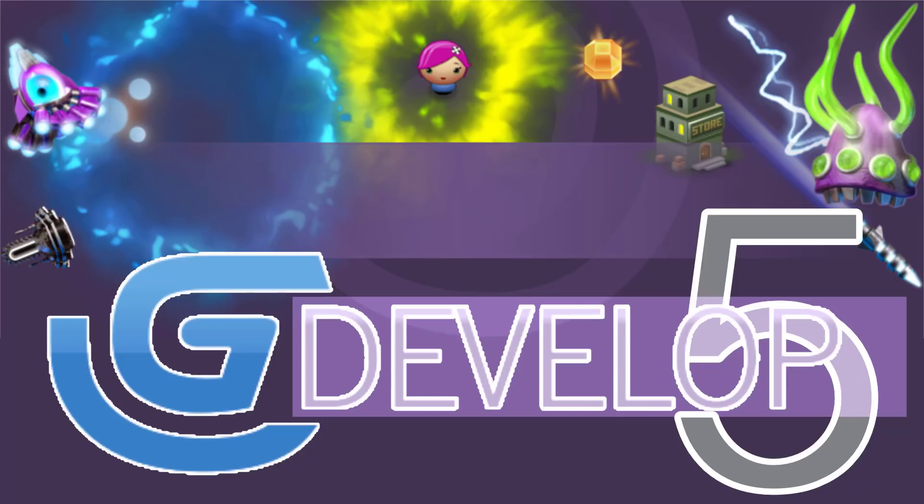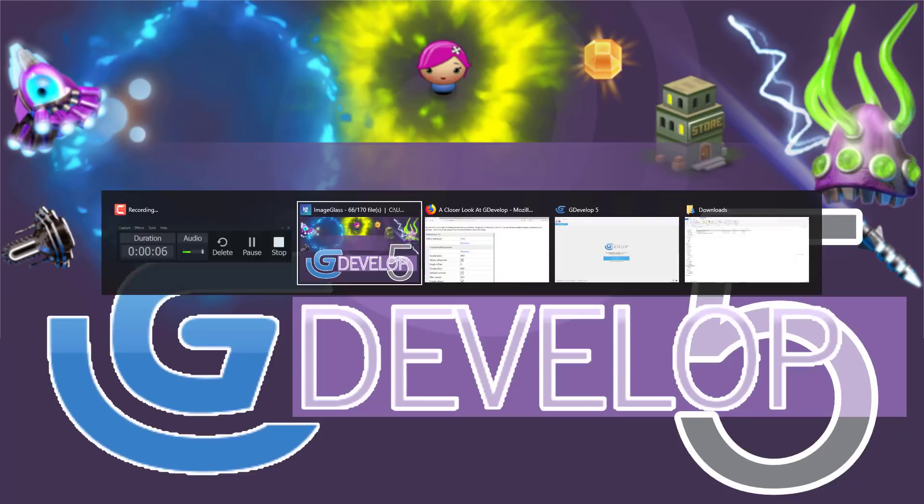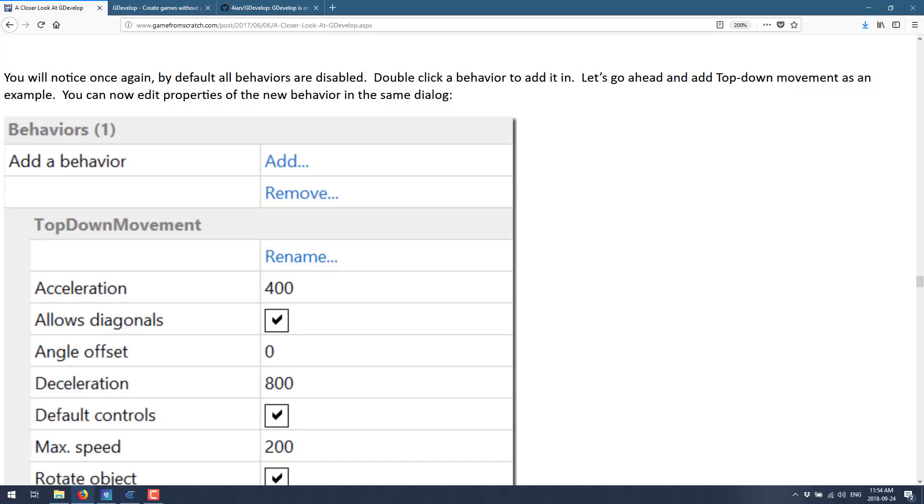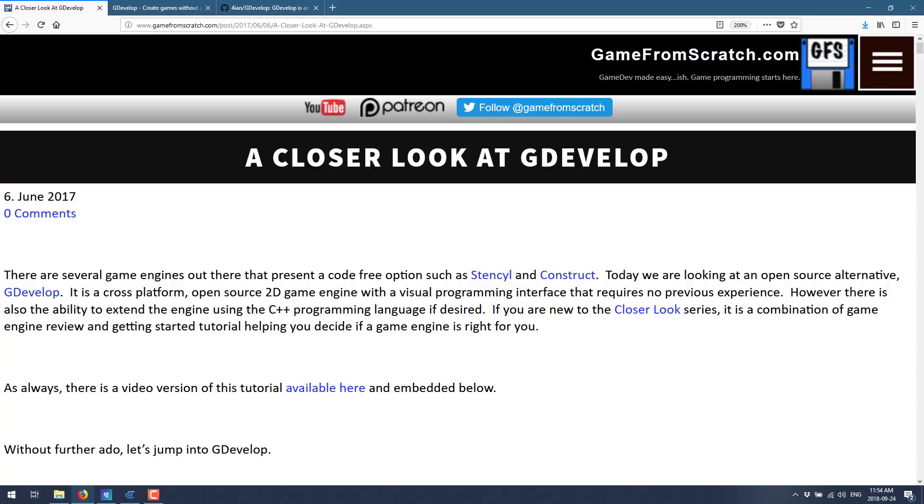Hey everybody, it's Mike here at Game From Scratch. Today we're looking at GDevelop 5. If you've been following this channel for any particular period of time, you probably remember I already looked at GDevelop earlier, the GDevelop 4.